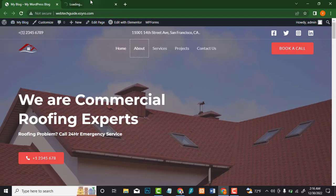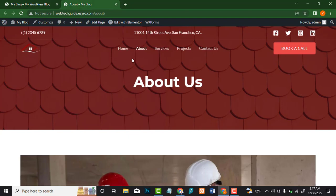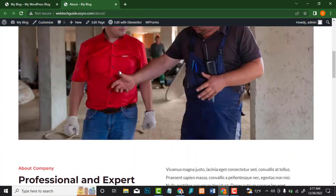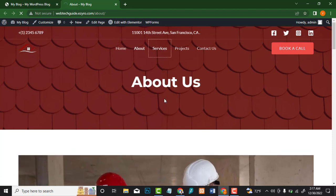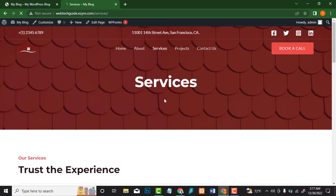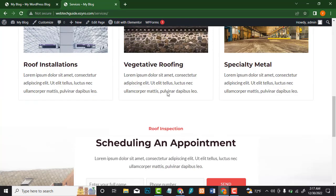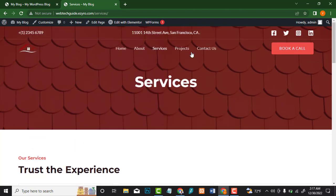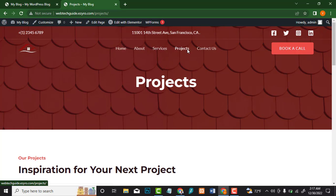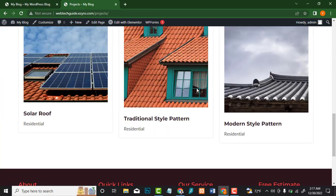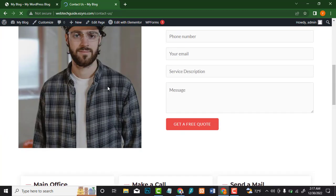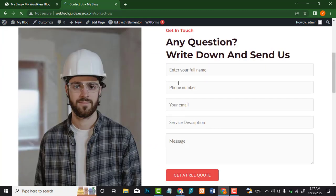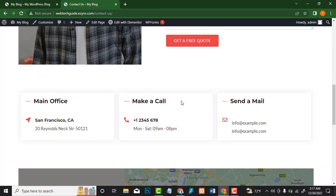Let's check some other pages. Here's the About page — it looks perfect. Let's check the Services page — it looks perfect. You can change everything right there. Here's the Projects page, and also the Contact Us page. You can see a simple contact form that looks very professional.